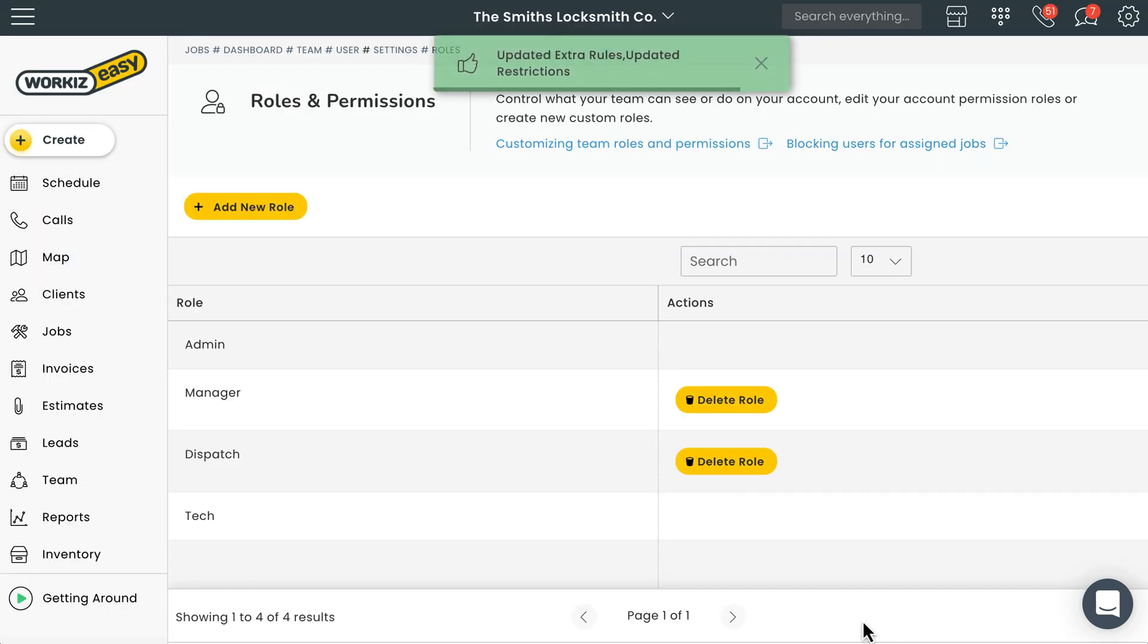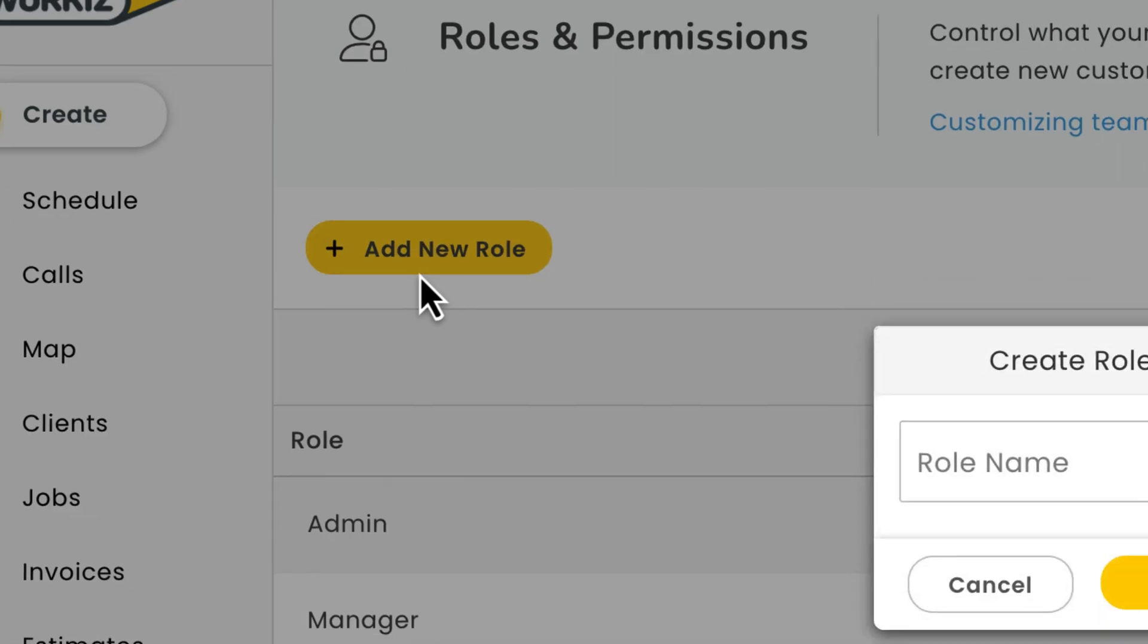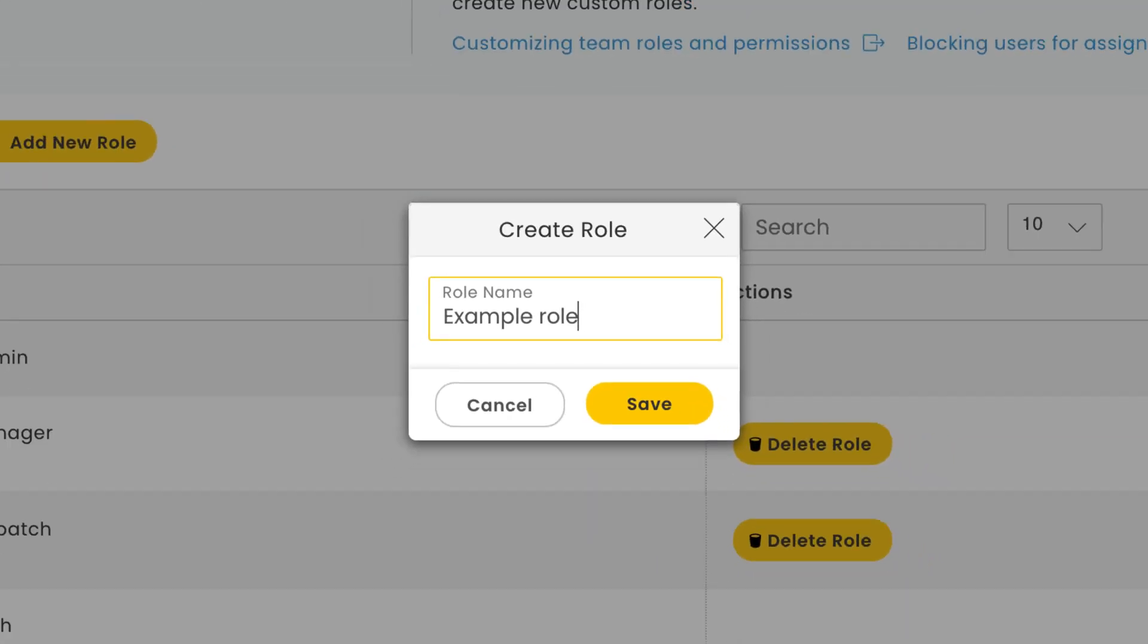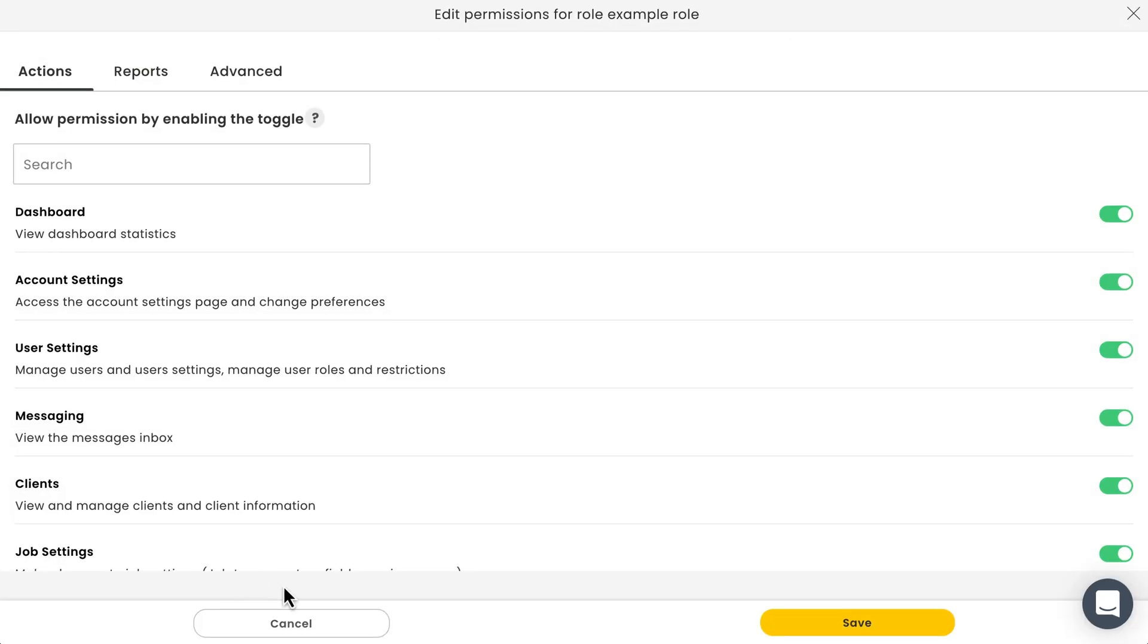Last thing I want to cover is how to create a new role from scratch. It's pretty simple. Just hit the add new role button right here, give the role a name, and then go into the role settings to configure the permissions you want to apply. Keep in mind that any new role you create will automatically have all the permissions enabled by default.